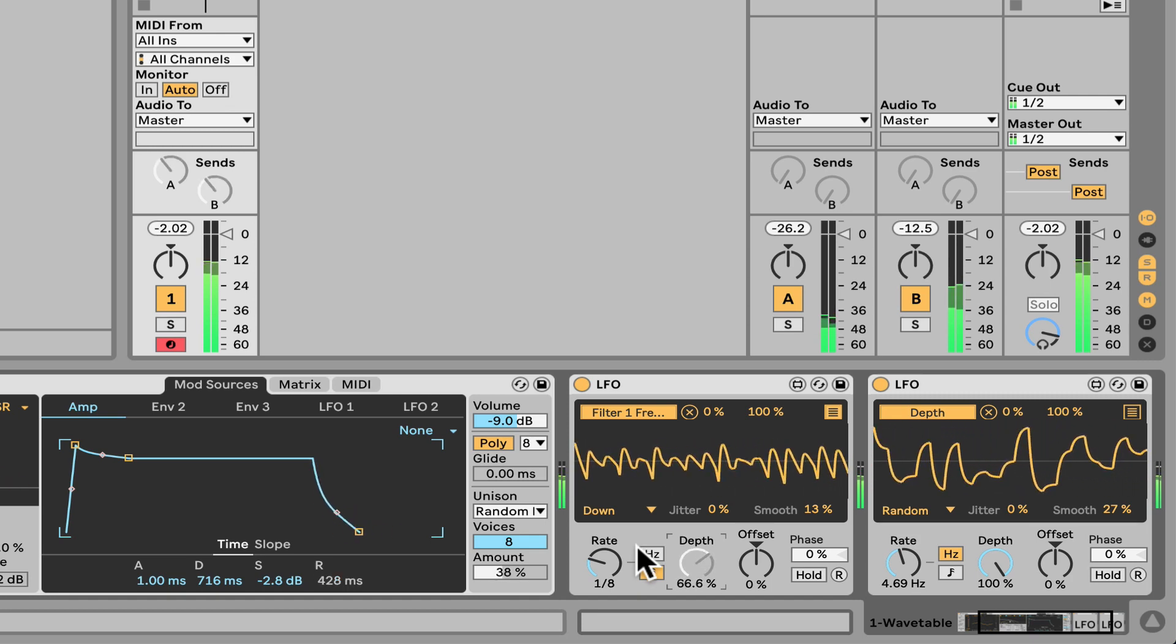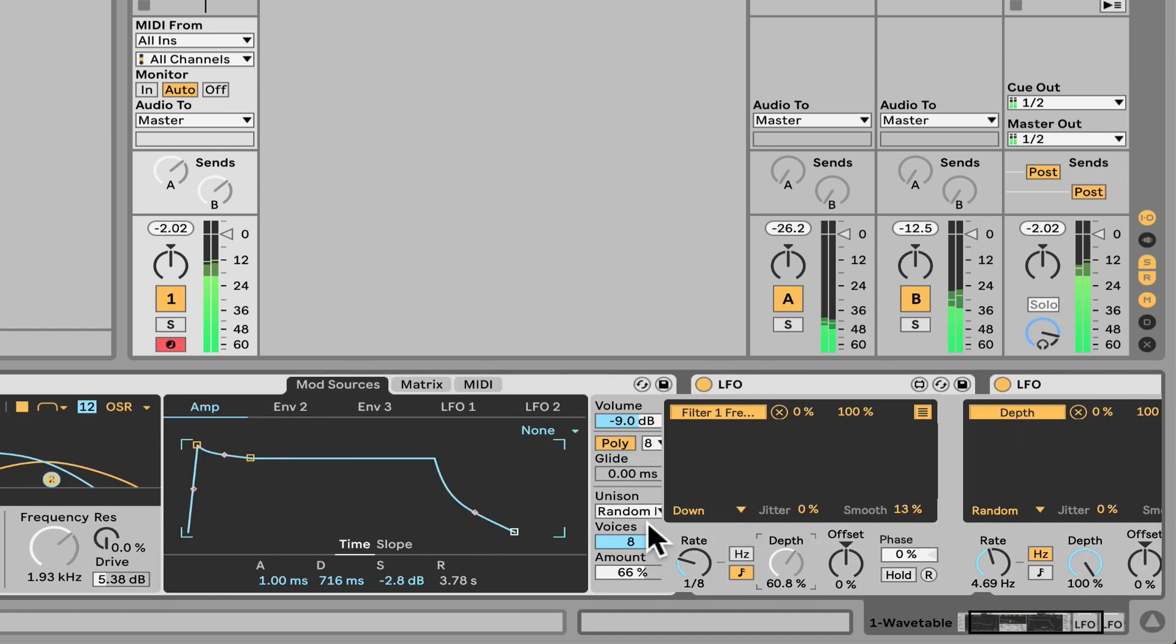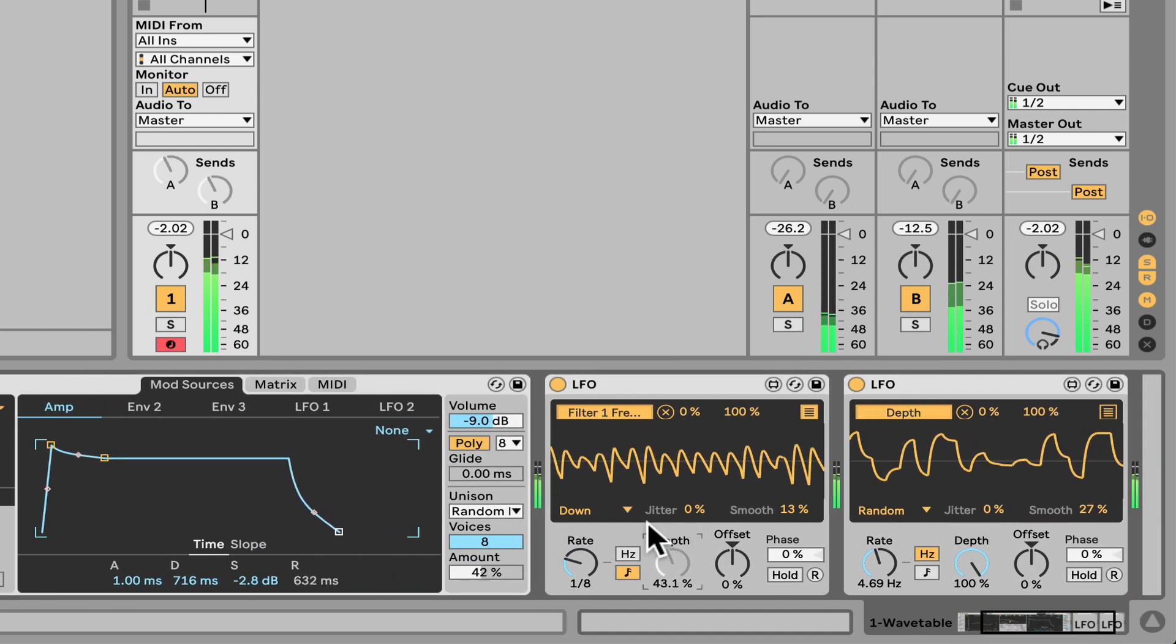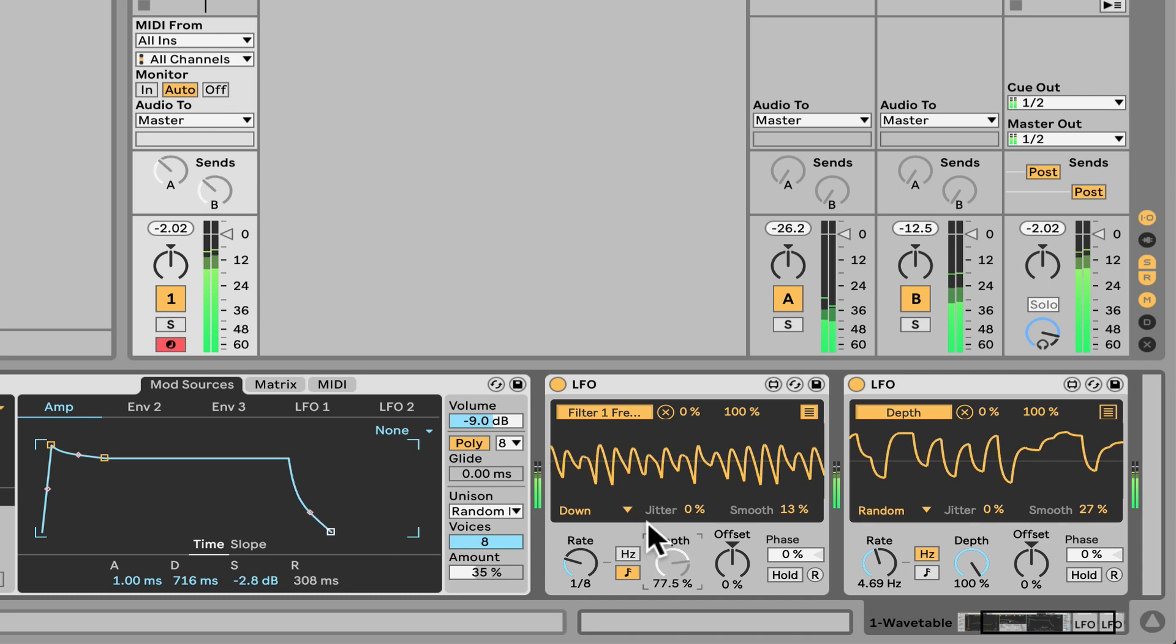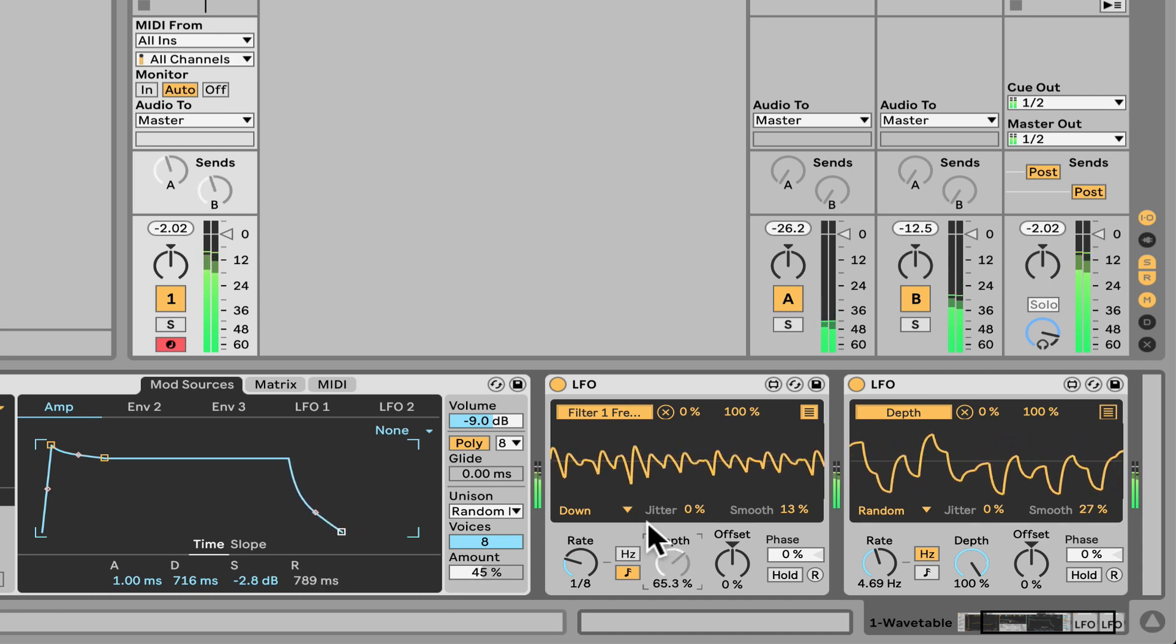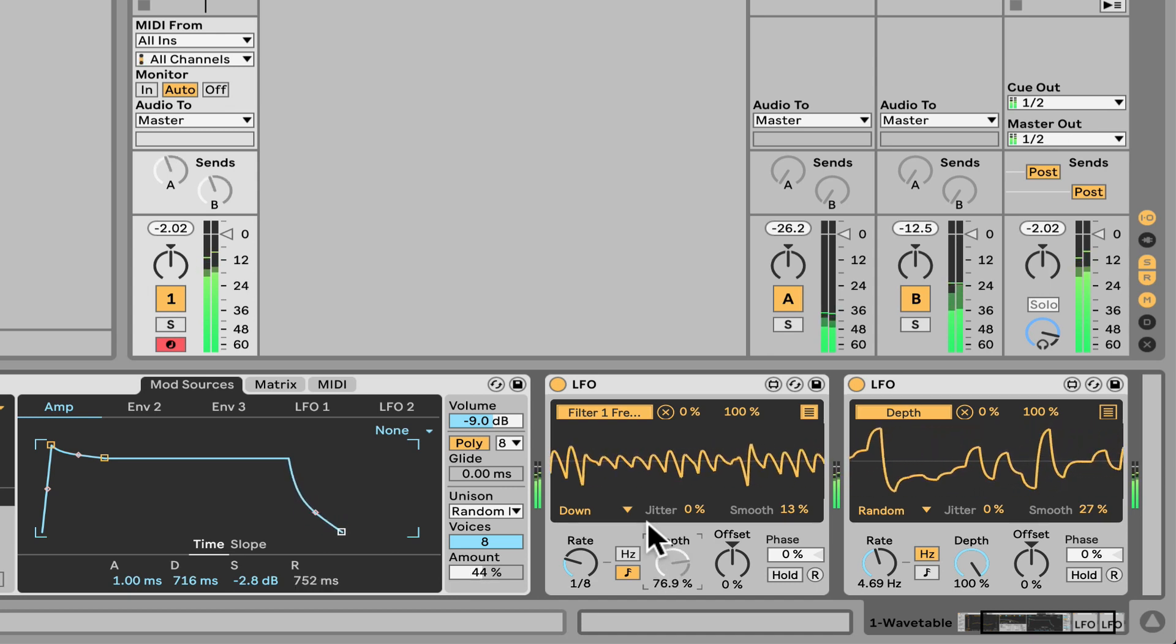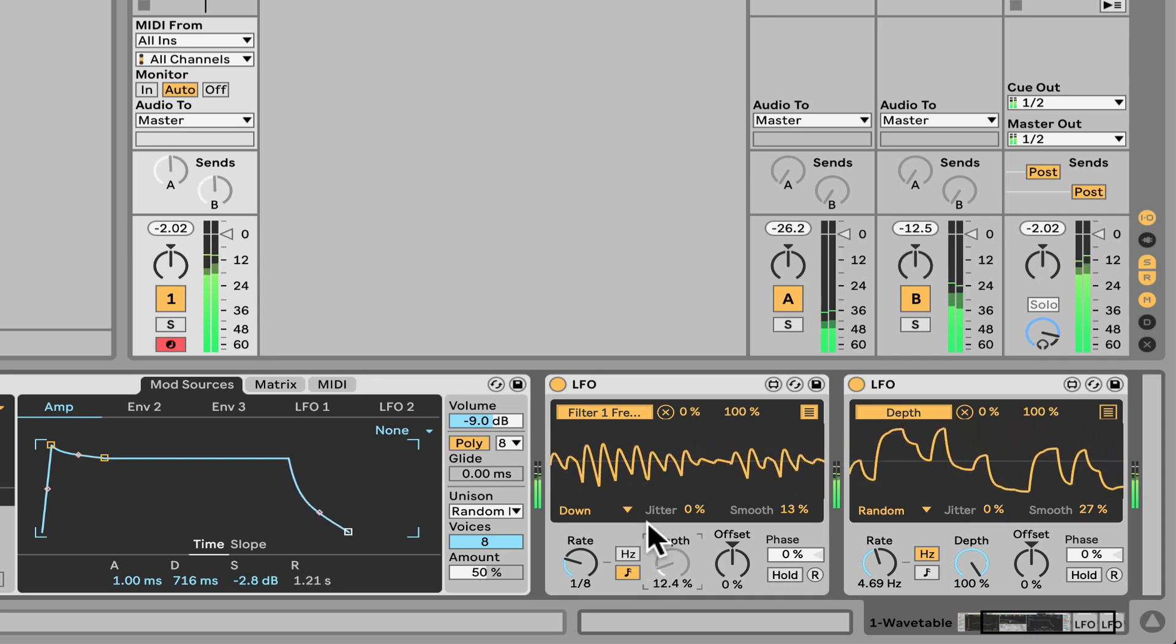So LFO can be amazing. That kind of turns Ableton into almost a modular environment with all these devices. And you can of course incorporate plugins anything you want. So explore that's the LFO you can LFO anything you want. Quite amazing.